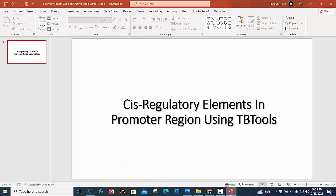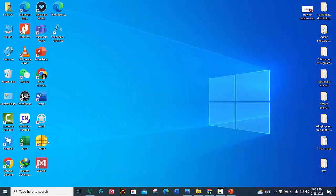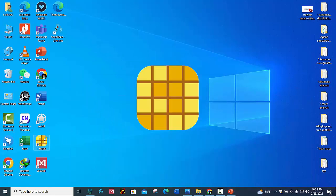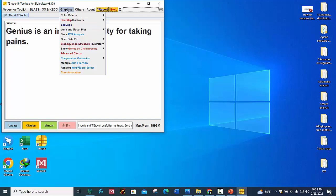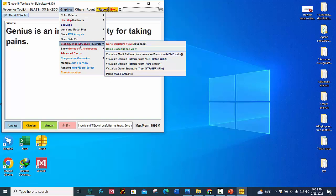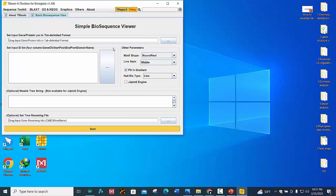First open your TBtools software and go to graphics, click on biosequence structure illustrator and open this basic biosequence viewer. Here you can see we need these three files.